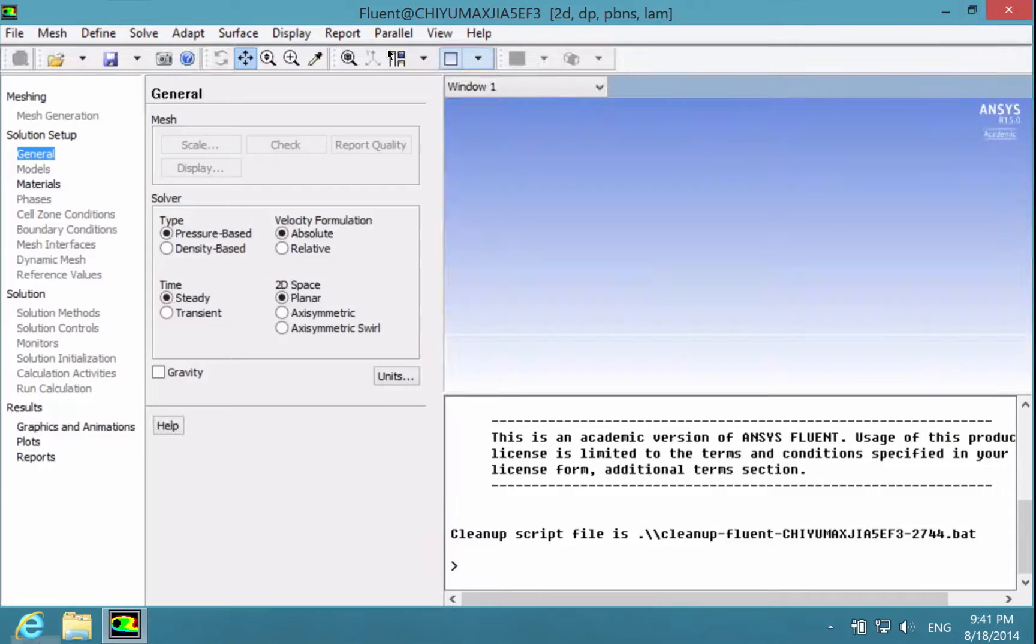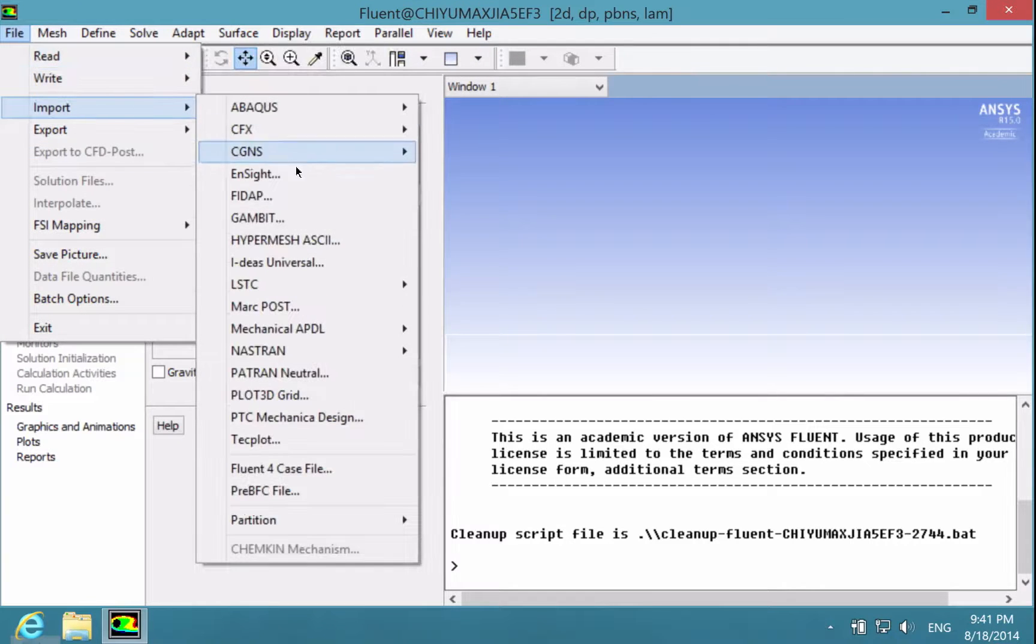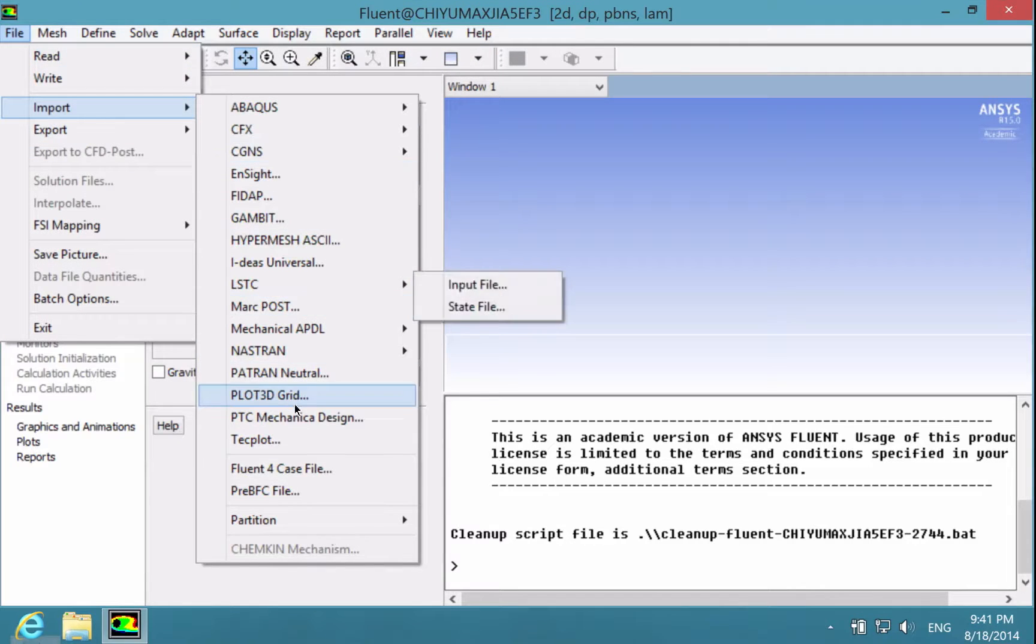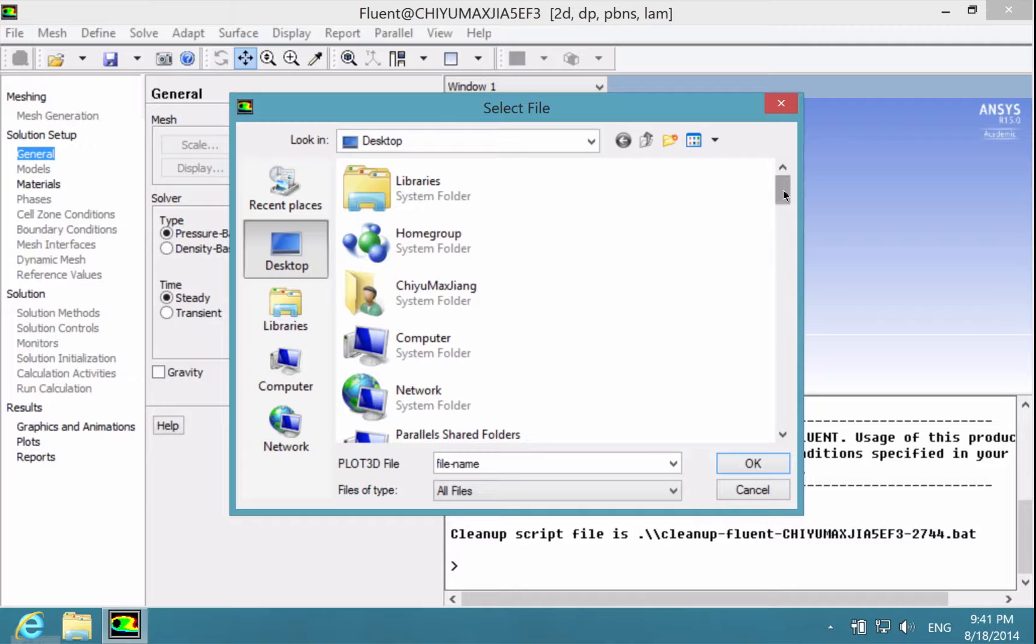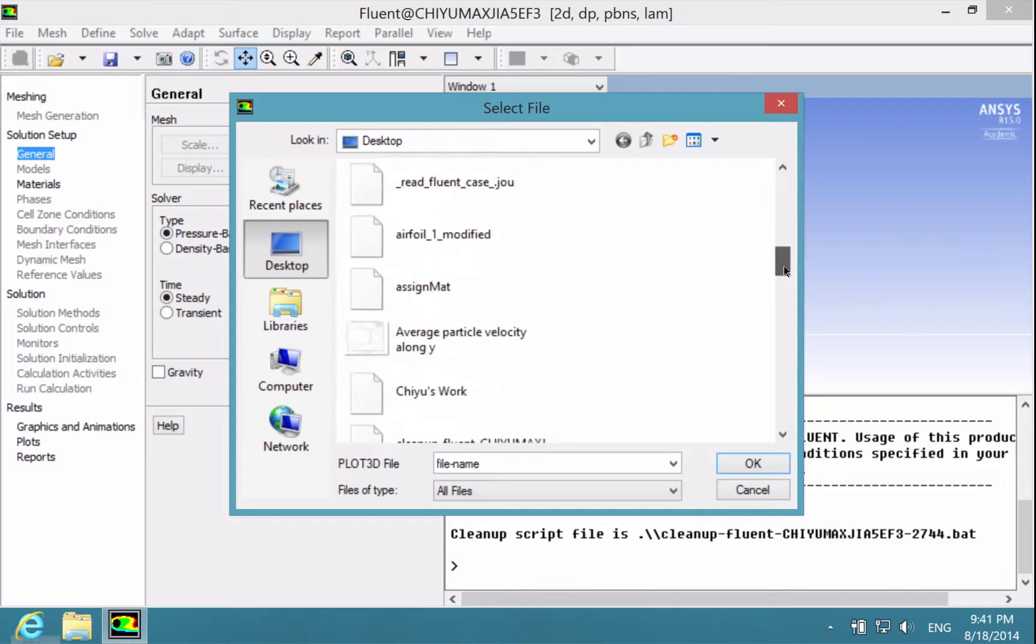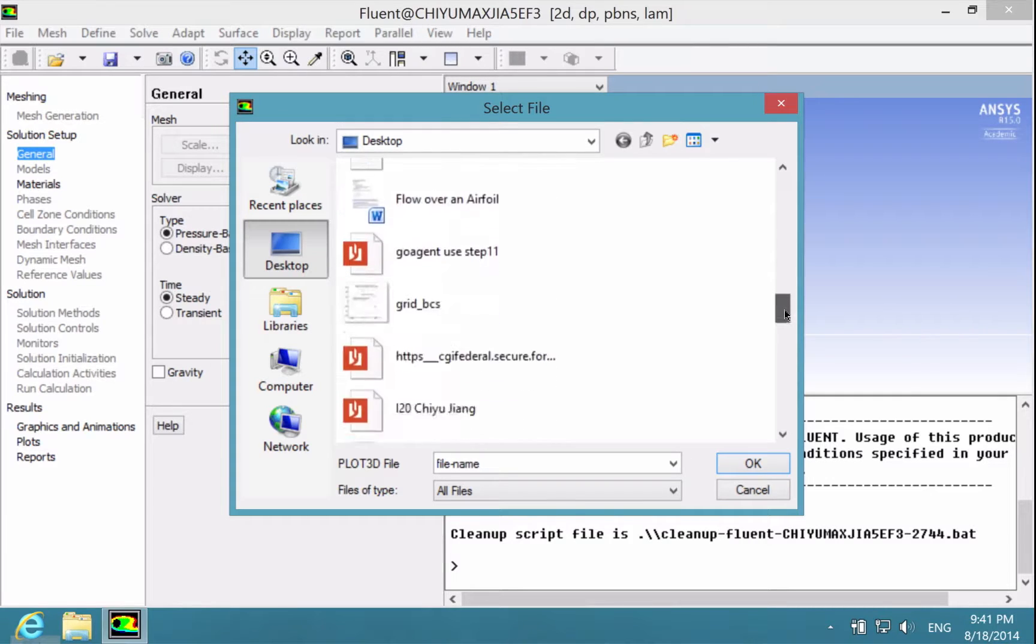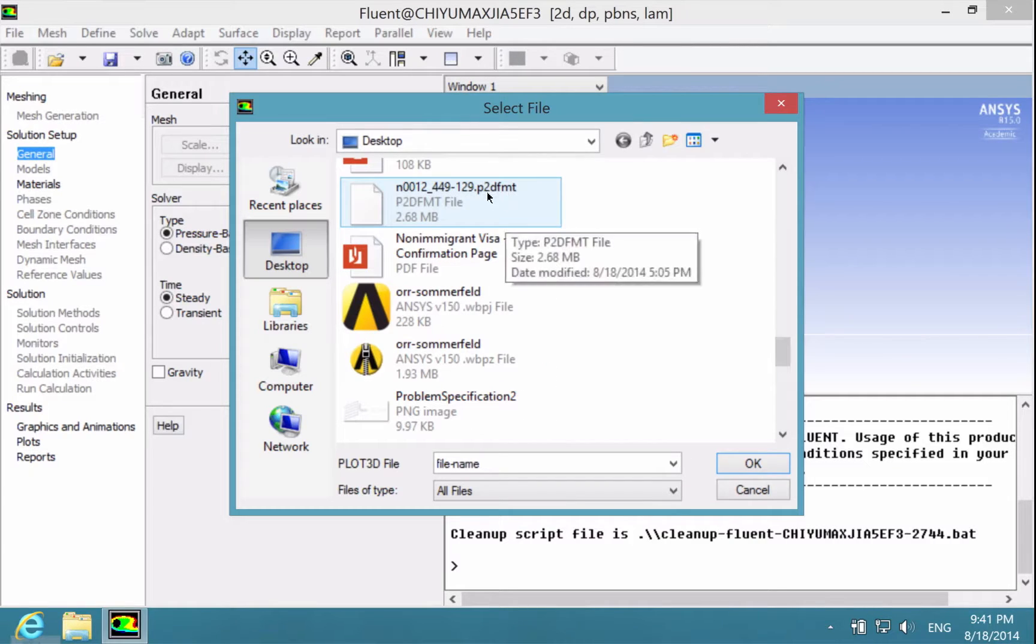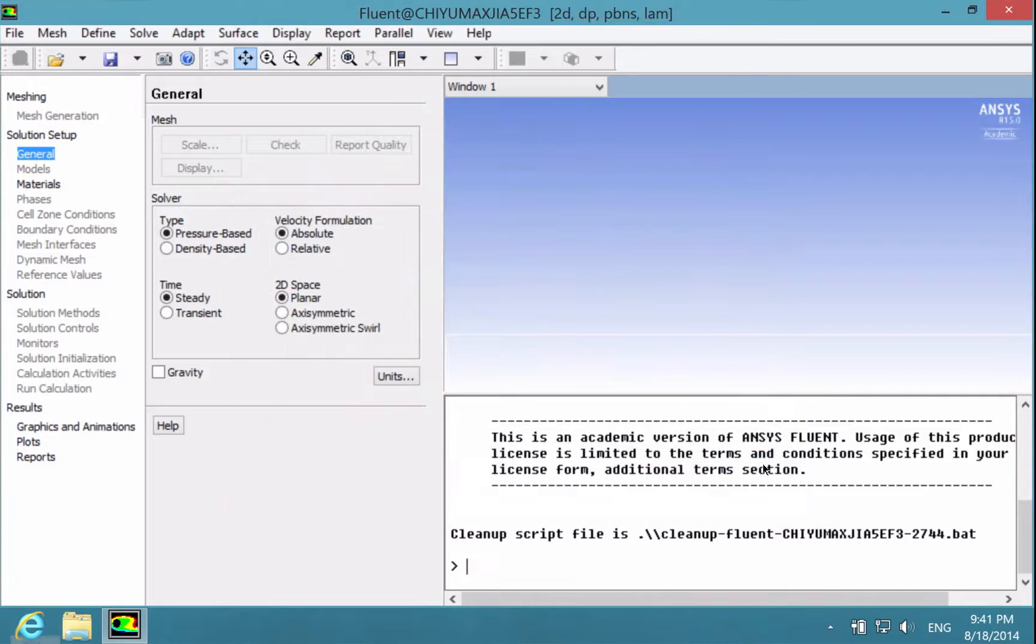To import the mesh, under File, choose Import, and then choose Plot3D Grid because that's the format that we're going to import. Choose All Files and locate the mesh file and click OK.